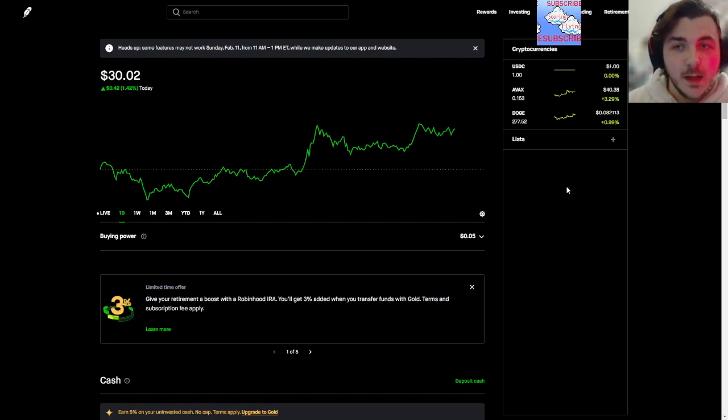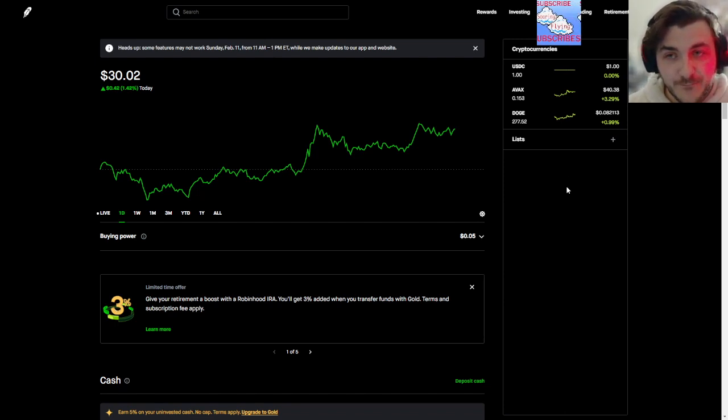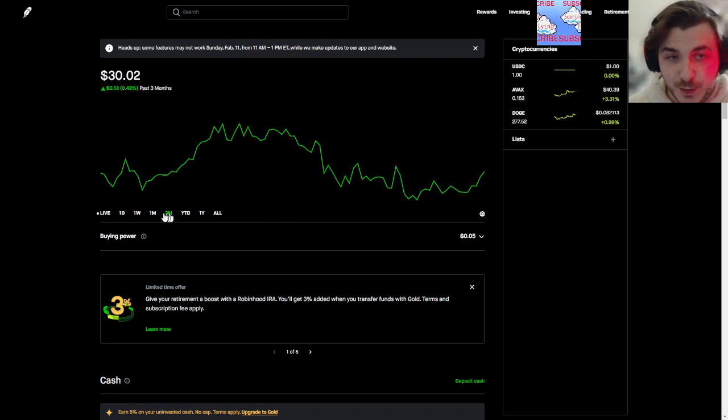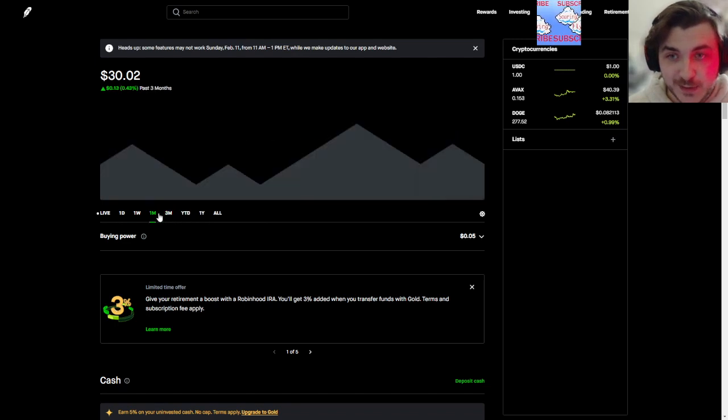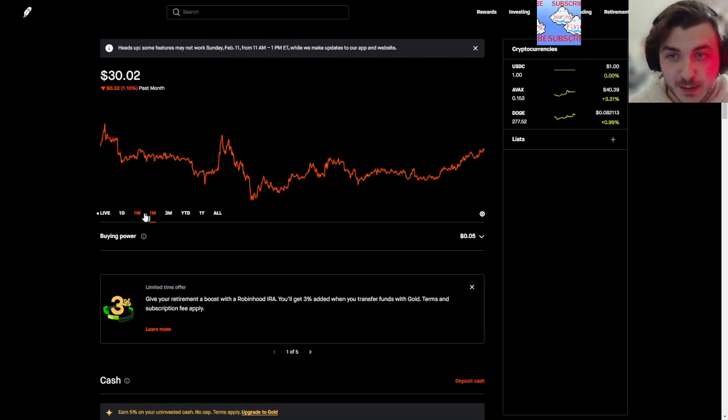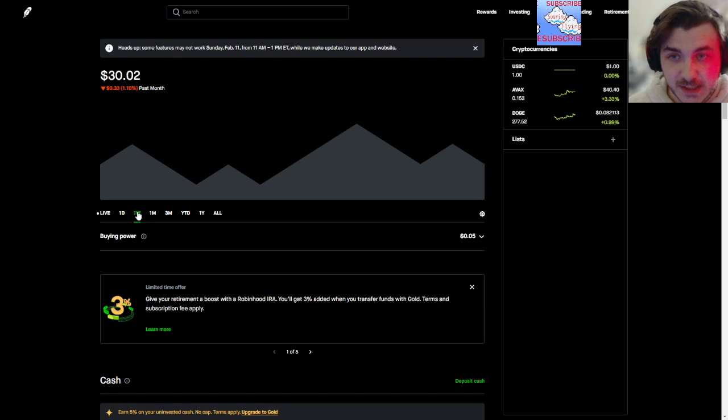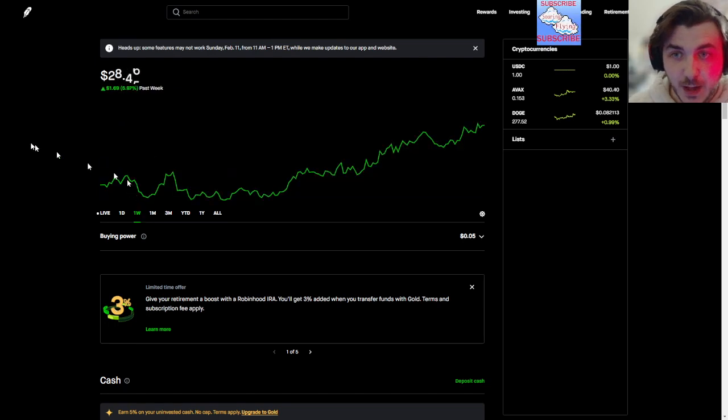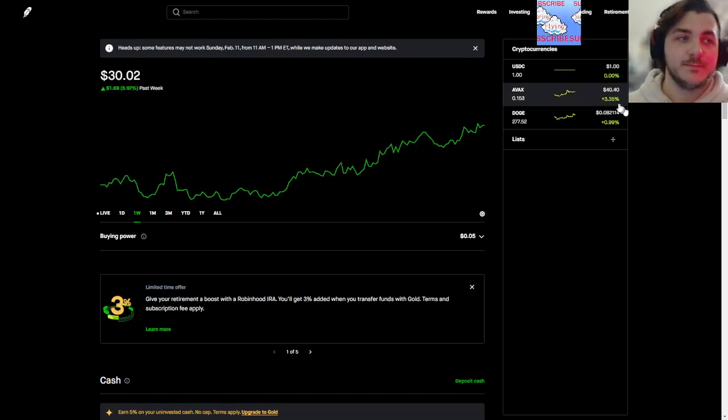As you can see, we're up a little bit, 42 cents on the day. On the past three months we were up 13 cents, past month we're down 33 cents, and in the past week we are up a dollar 69, so that's really cool.